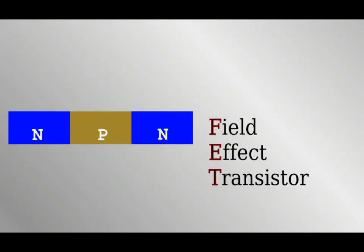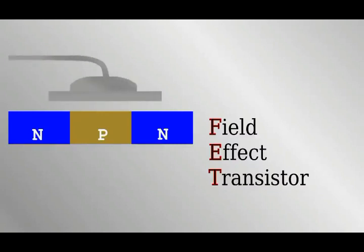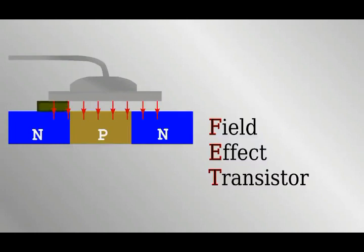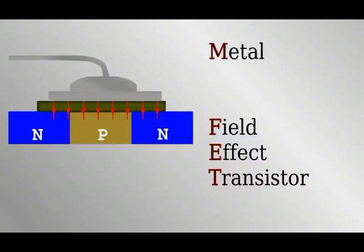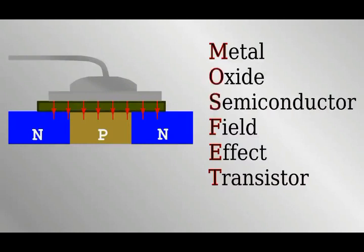This can be thought of in simple terms as the electric field attracting electrons from the n-doped region, which has a surplus, to the p-doped region, which has a deficit. Near the semiconductor stack, we have a conducting electrical terminal. When it's at high voltage, an electric field forms and the transistor conducts. But to stop a short circuit, we need to add an insulating layer between them. The contact is metal, the insulator is silicon oxide, and finally, we have the doped semiconductor, hence the term MOSFET.